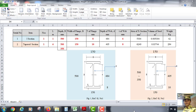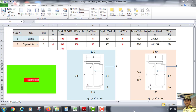Bismillahirrahmanirrahim. Hello viewers, today we will see how to calculate the weight of steel I-section and tapered section using an Excel sheet. So let's see.